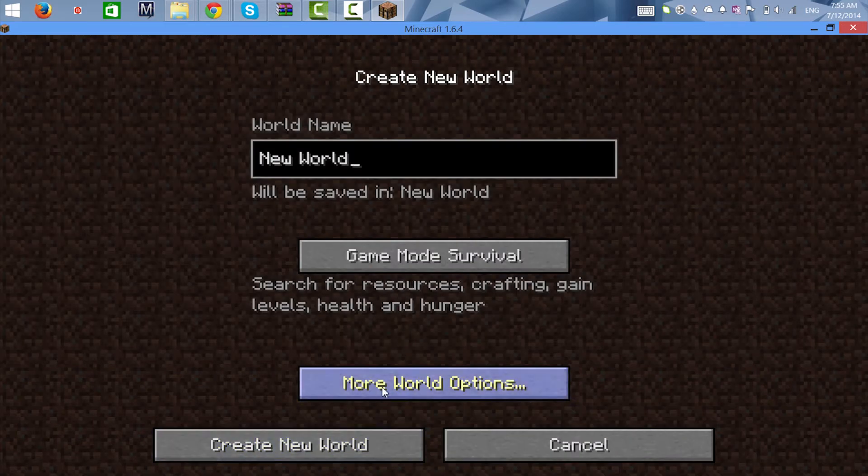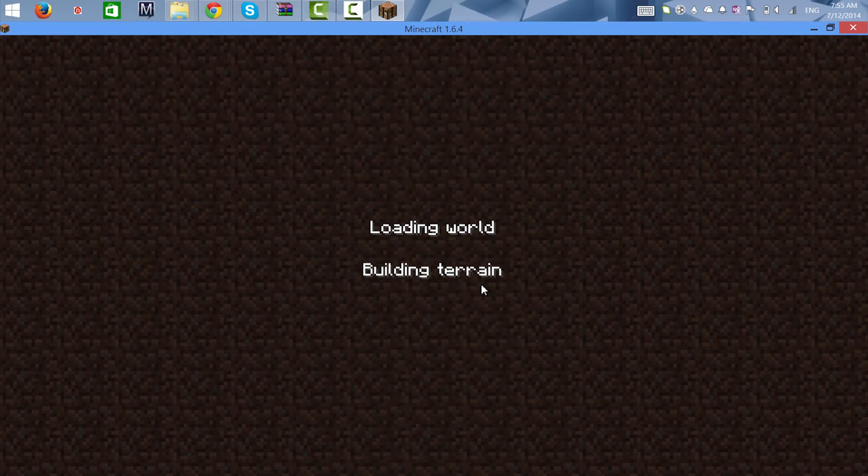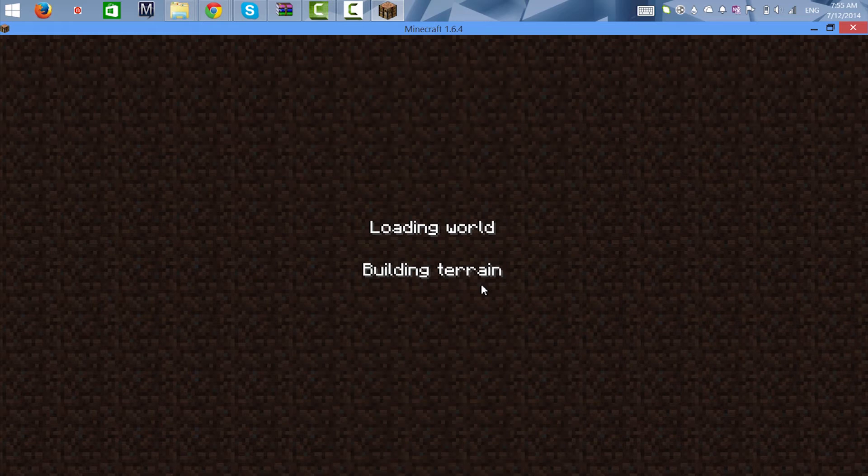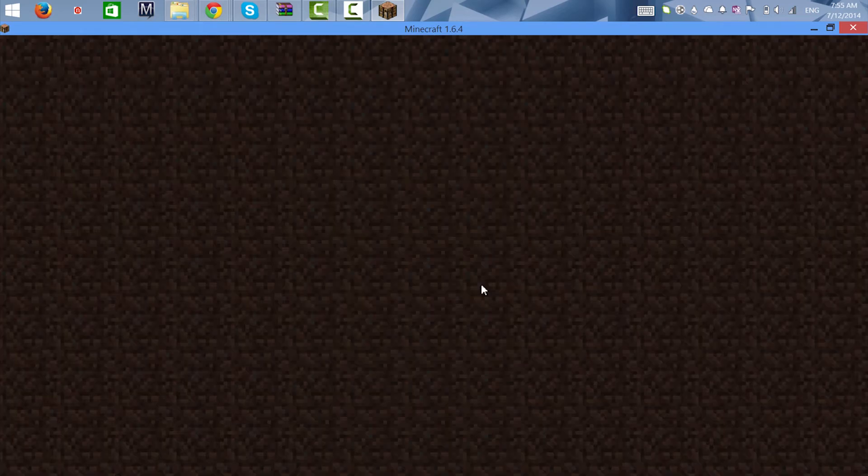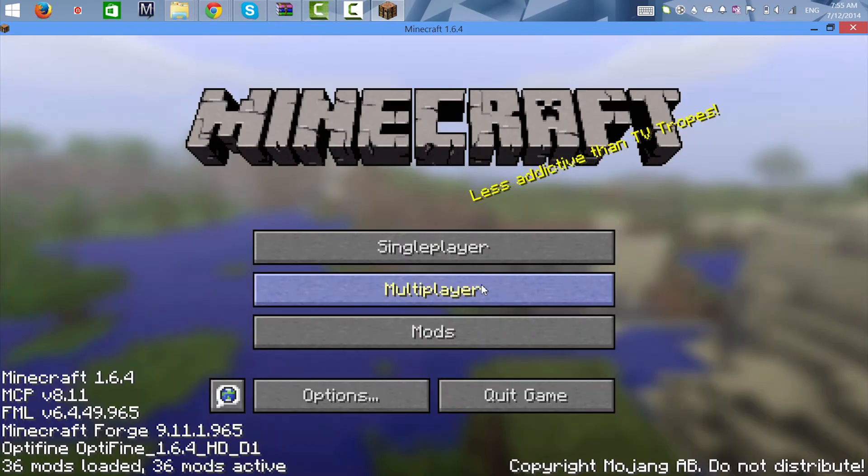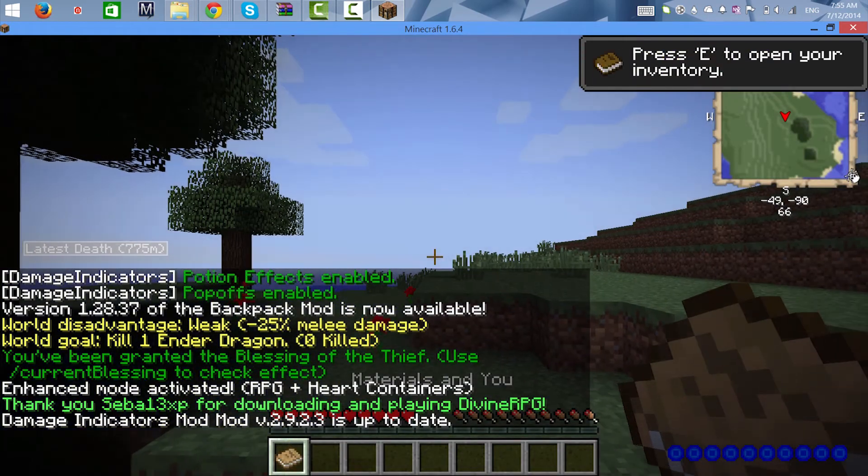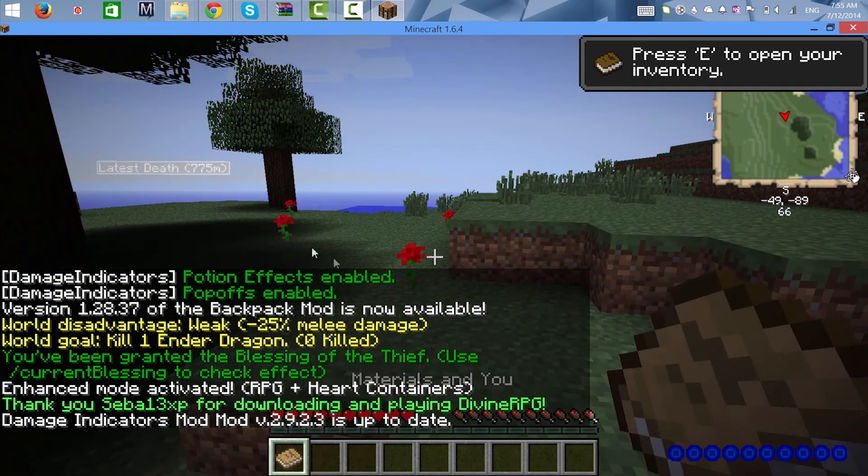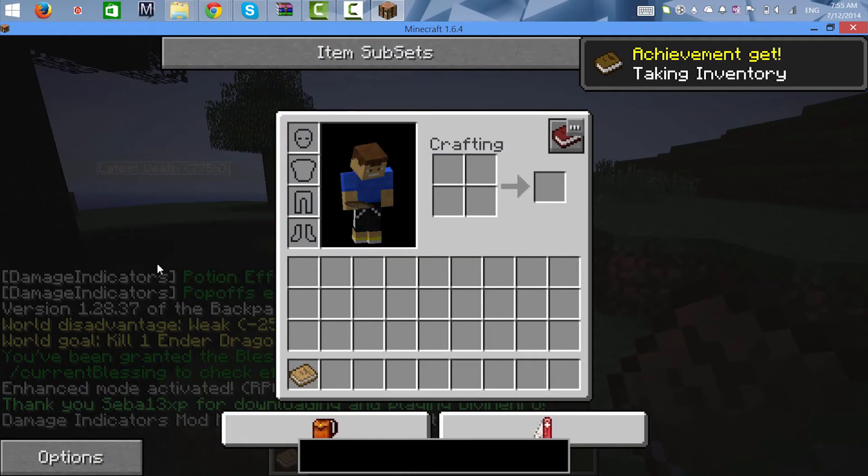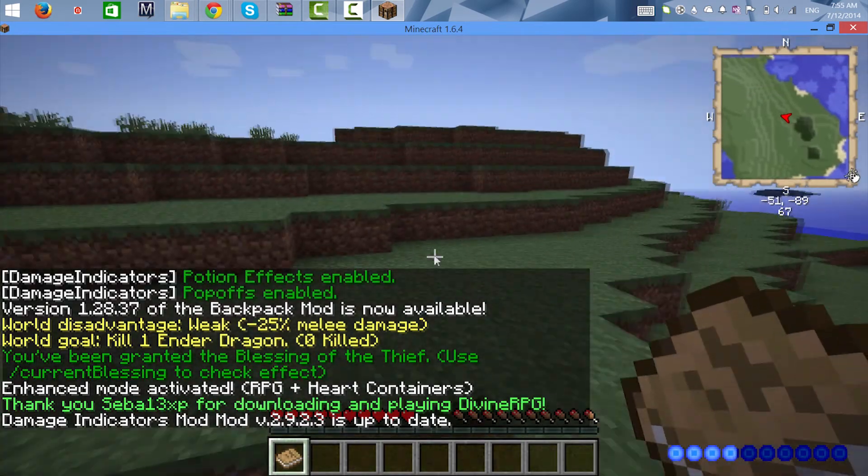Building terrain. Achievement unlocked, coding done. And there we go, so everything works as you can see. We got Not Enough Items.